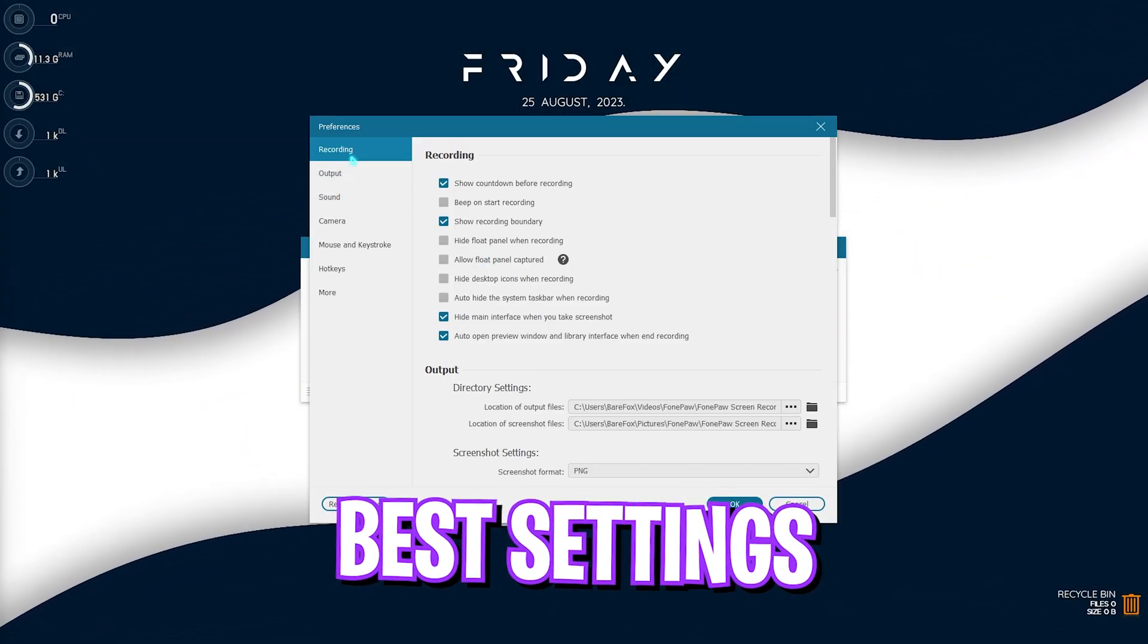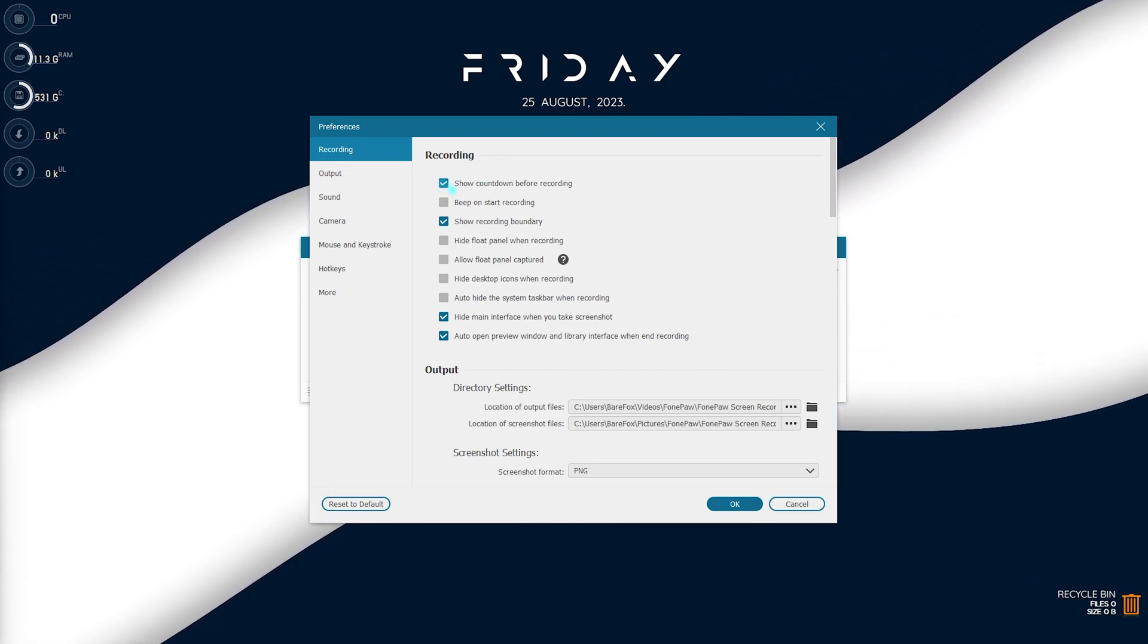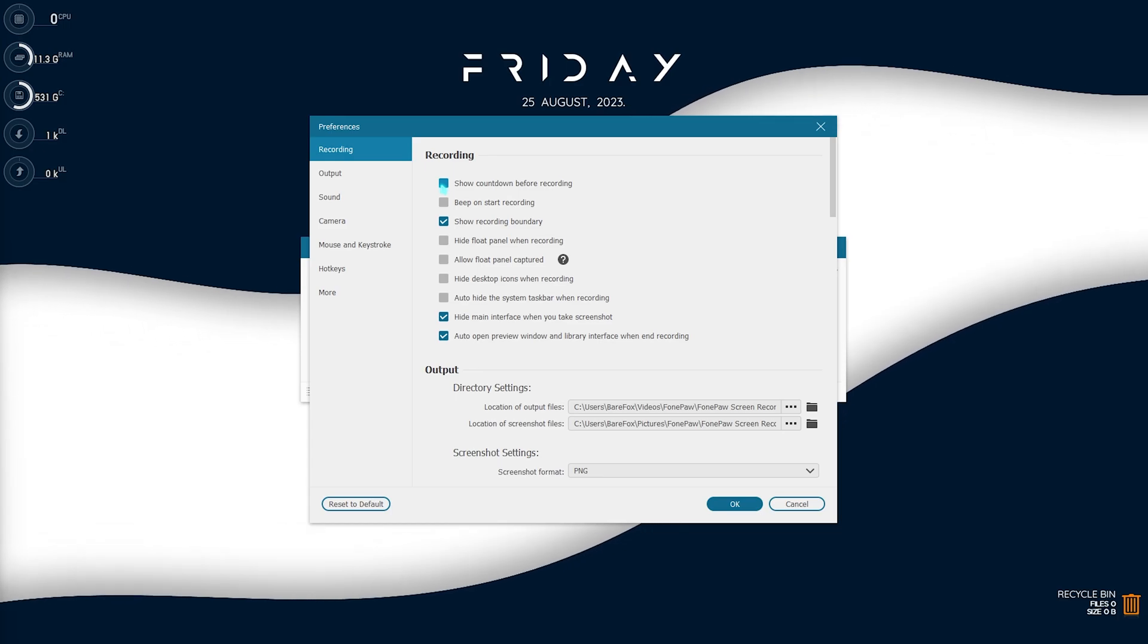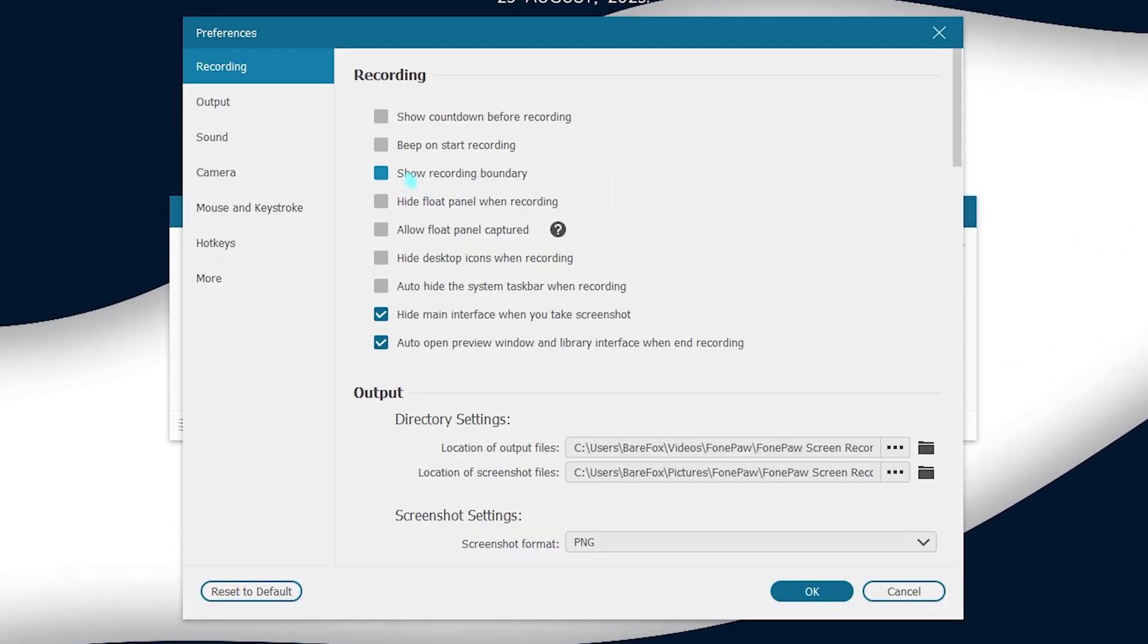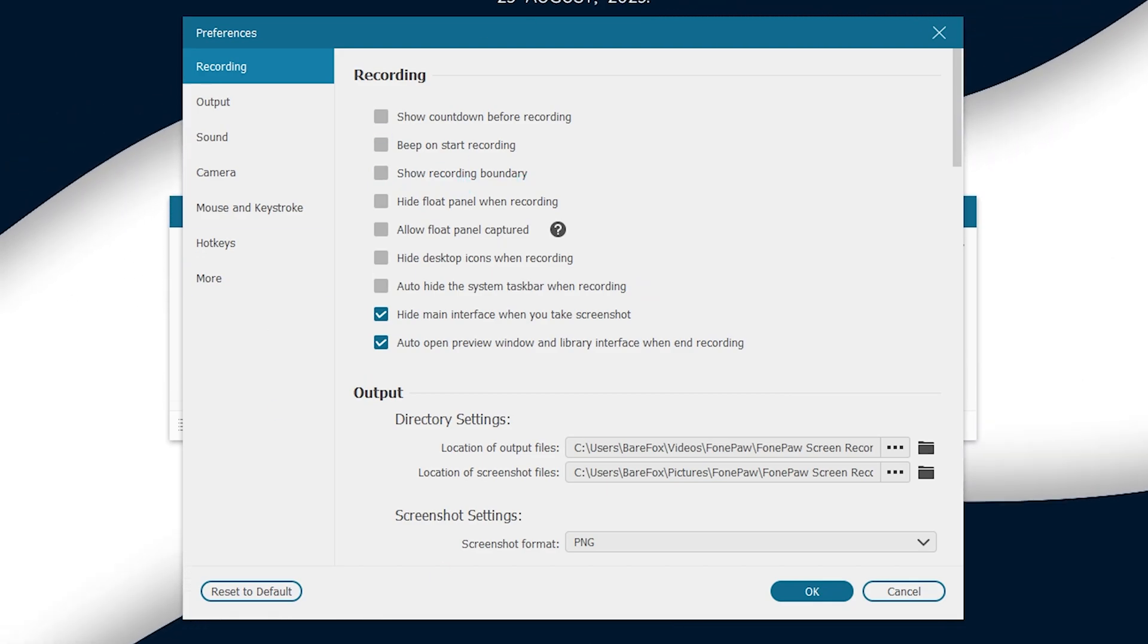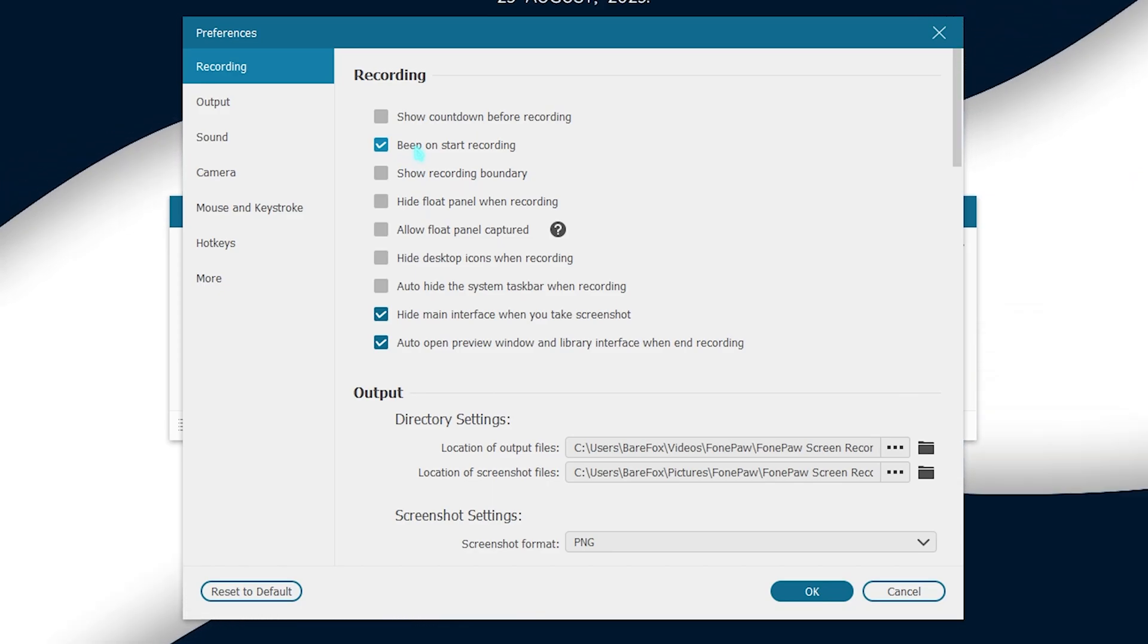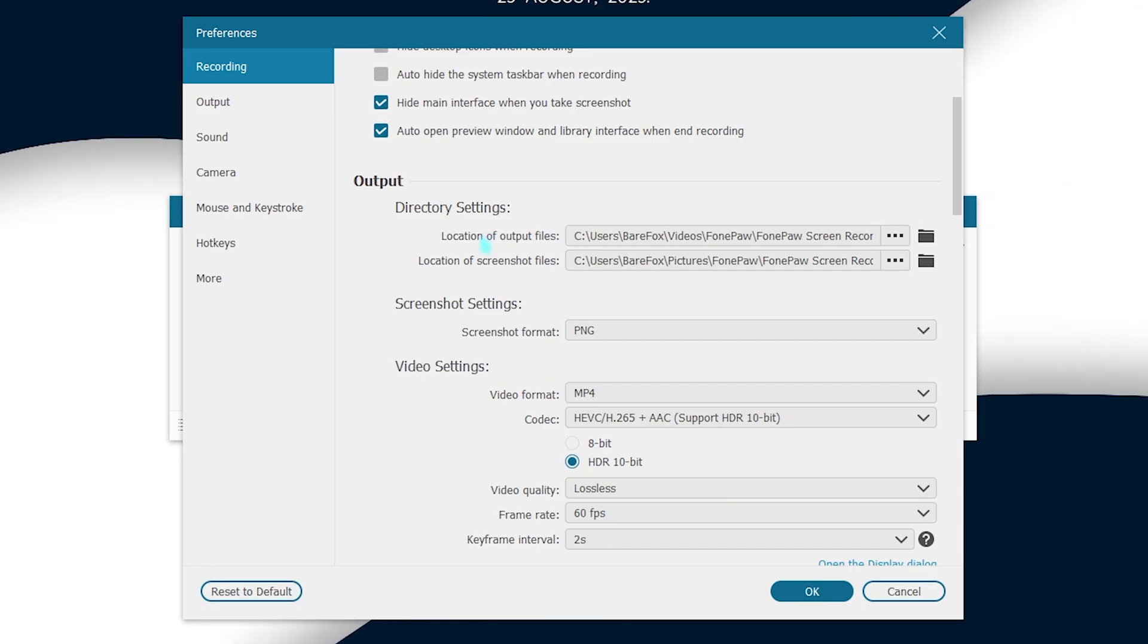I would also like to go through the best settings. So you can simply open up the preferences. And for recording, I would recommend you guys to remove the show countdown before recording and that will start your recording instantly. I would also recommend you guys to turn off show recording boundary so you don't see that annoying yellow line outside the boundary. Also enable beep on start recording so you know when you are recording and when you are stopping the recording.